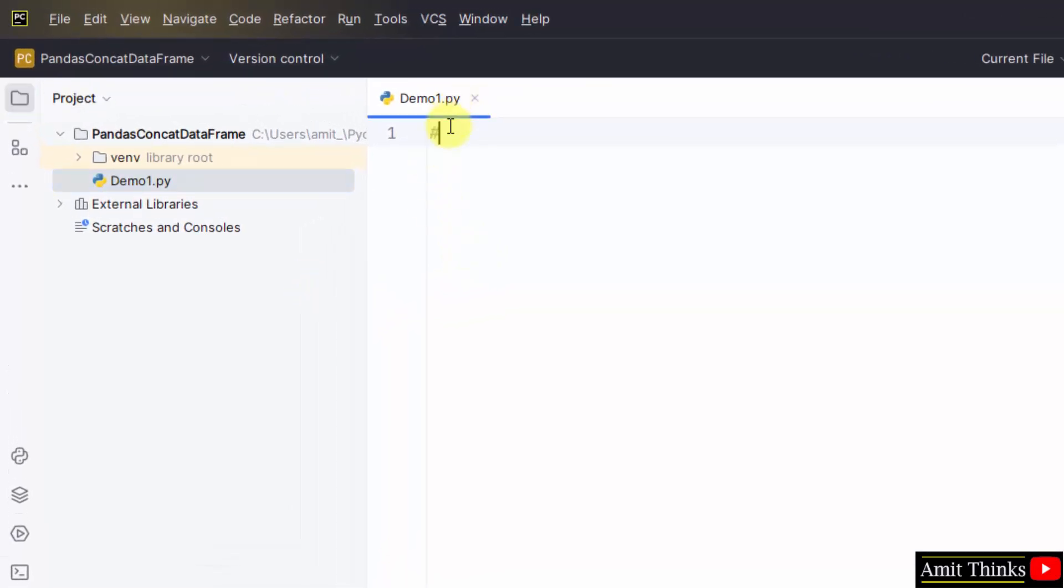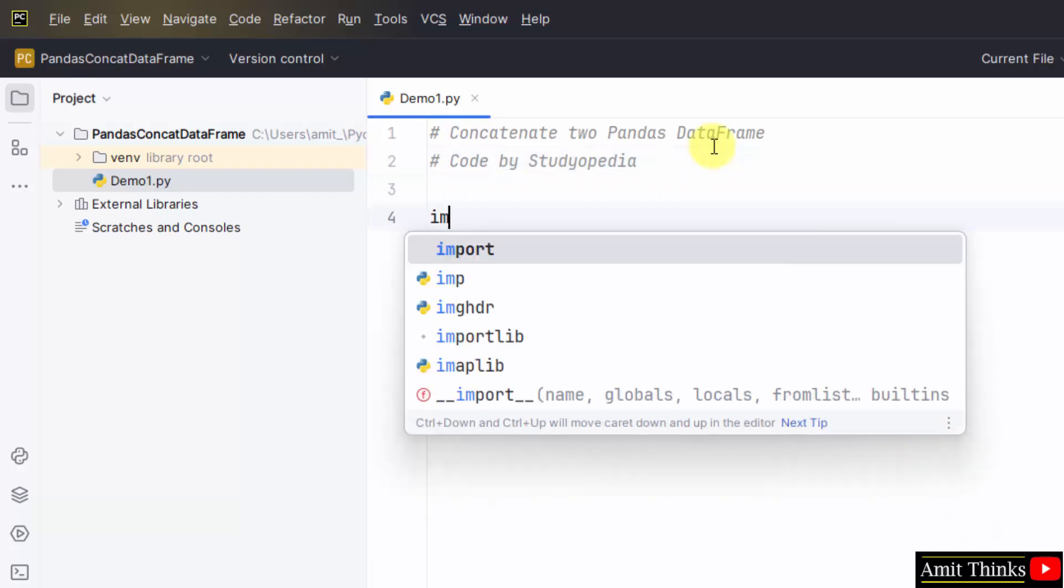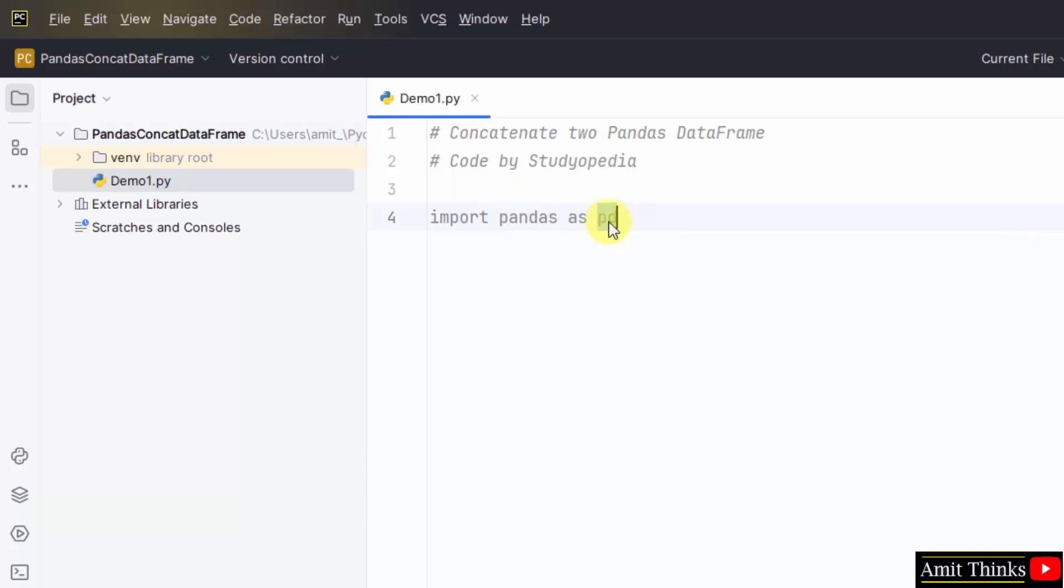Now let us add a comment quickly. Concatenate two pandas data frame. Import pandas as pd. We have imported pandas and created a new alias also, pd, so that we don't need to add the word pandas again and again.